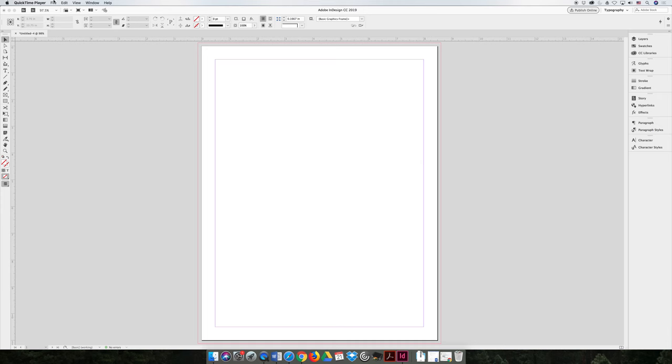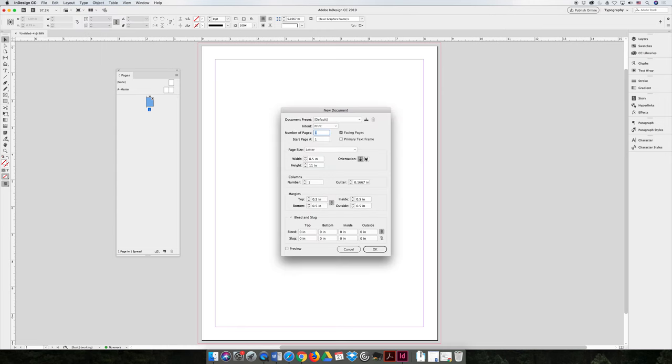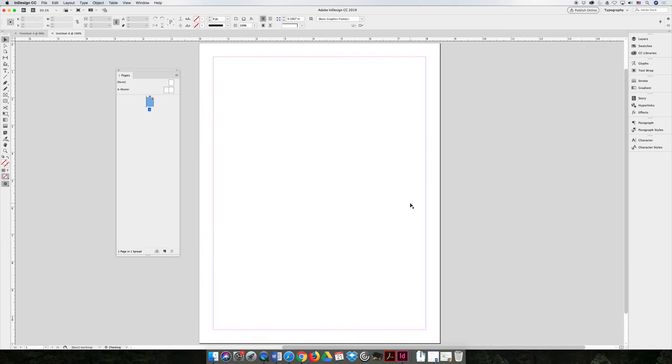When you create your document, when you choose File, New, Document, there is an option available for a primary text frame. It used to be called a master text frame. What happens when you use this is it activates a setting in InDesign that knows that you want to work with multiple pages.